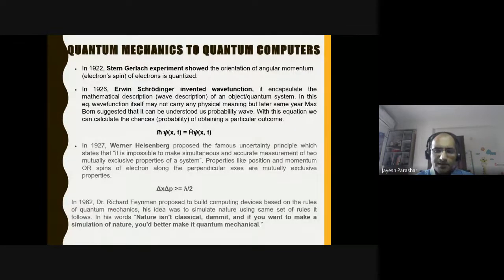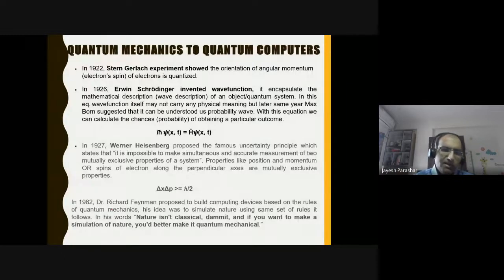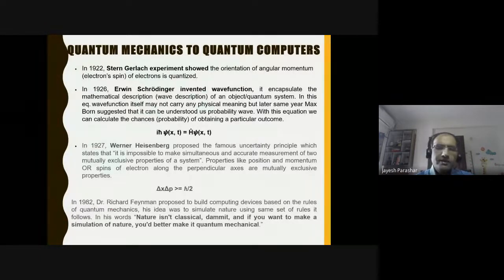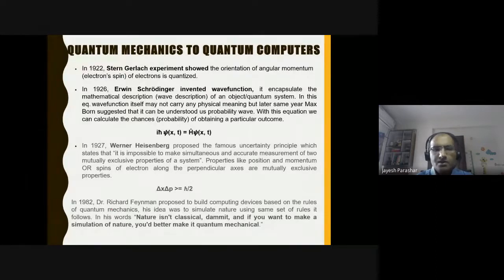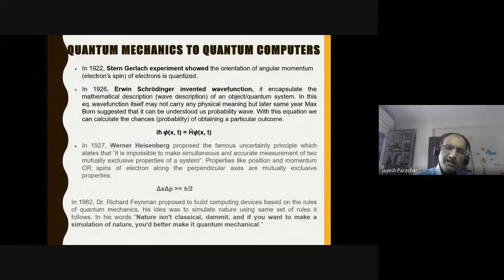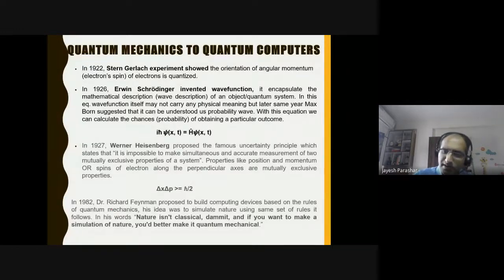Moving from quantum mechanics to quantum computing: in 1982 there was a conference held among many physicists including Dr. Richard Feynman and experts from MIT and IBM. At the end of the conference, Dr. Feynman suggested that we are trying to simulate nature with classical computing and that is insufficient, because nature itself does not operate on classical rules - it follows the rules of quantum mechanics. Why not build a device based on the principles of quantum mechanics where we can do manipulation using engineering techniques, and simulate nature better? This is how quantum computing started.